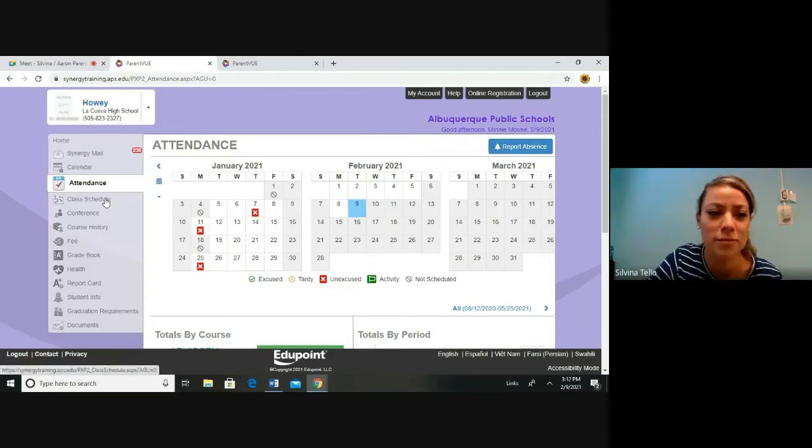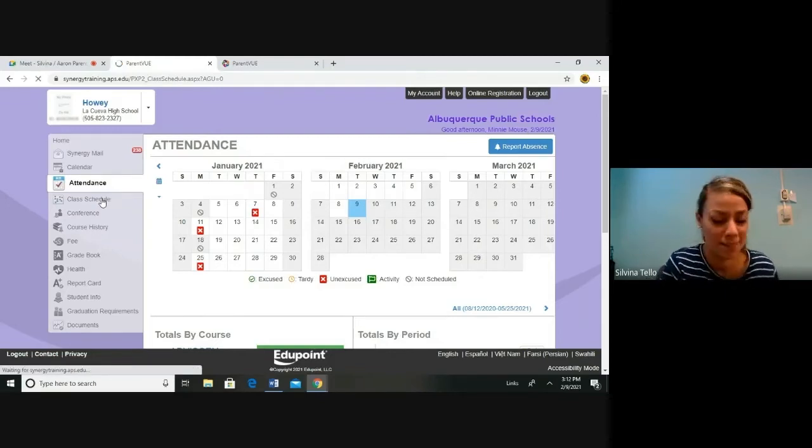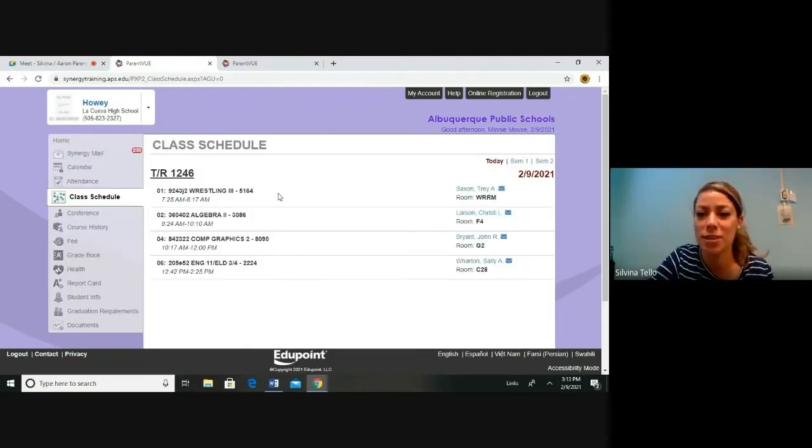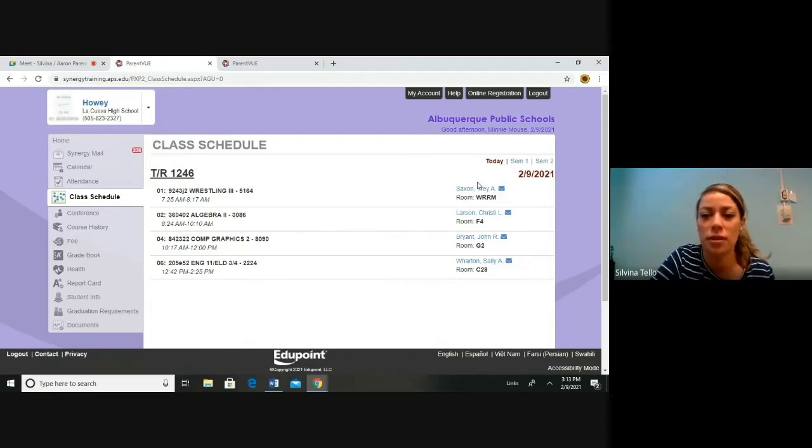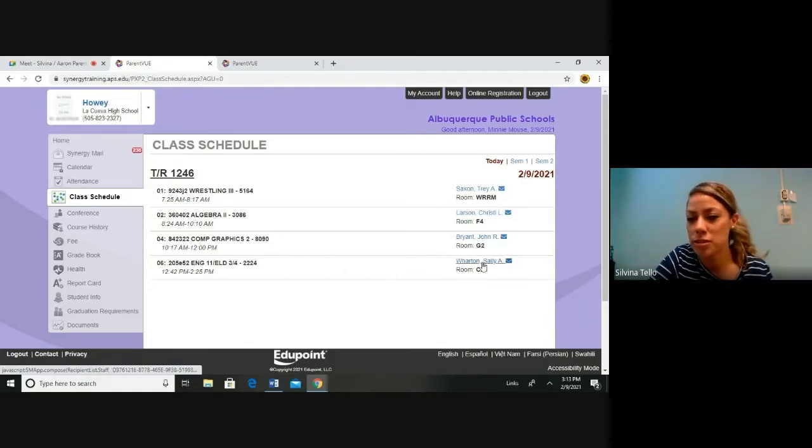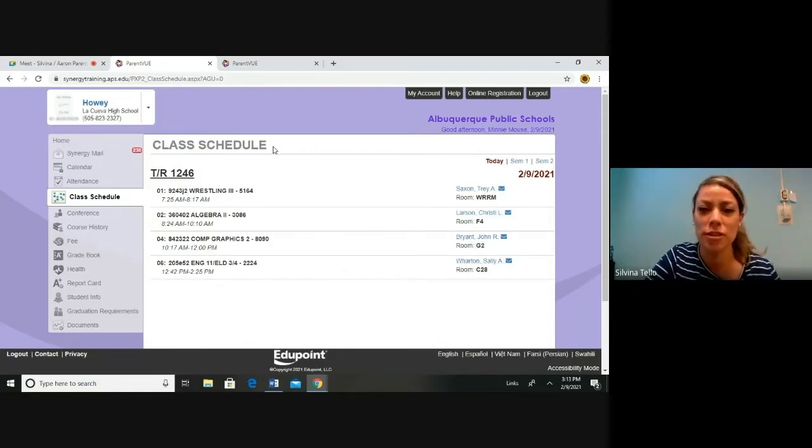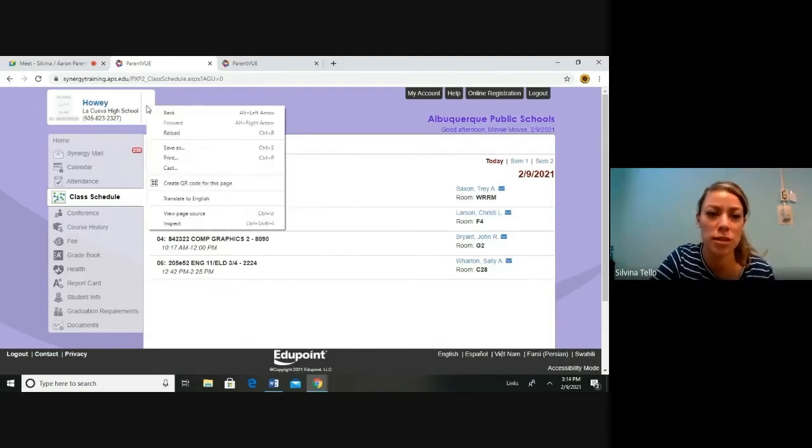Let's move on to class schedule. This is your student's class schedule. As you can see, you can switch over from semester 1 to semester 2. Here is an easier way to email your student's teachers. Remember, if you are trying to access a certain student's teacher, remember you will have to switch between students.